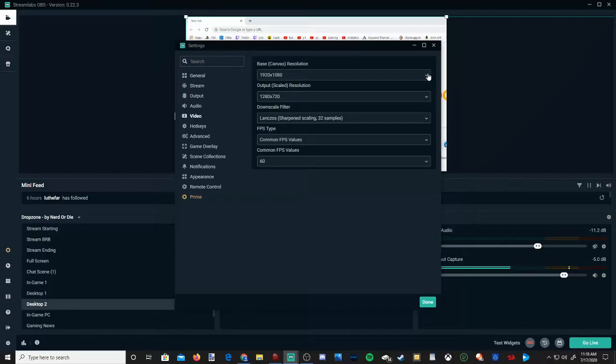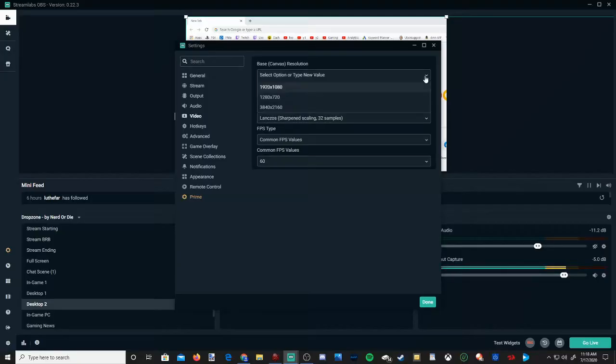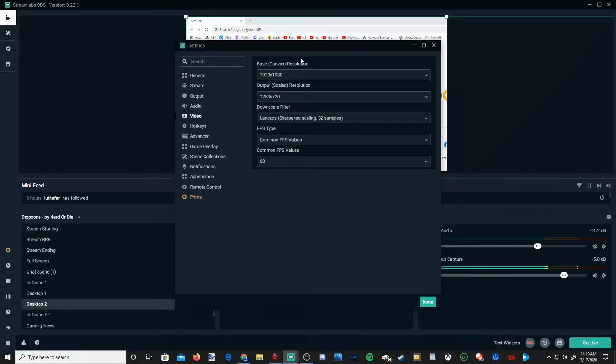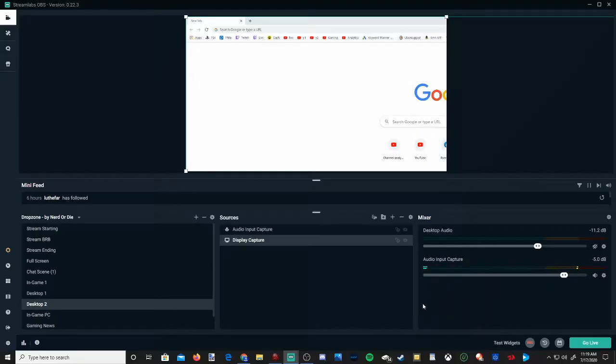Now you can set this to 4K, but then your 1920x1080p screen is going to be smaller. There is no option for two different displays on the base canvas resolution for each of them.